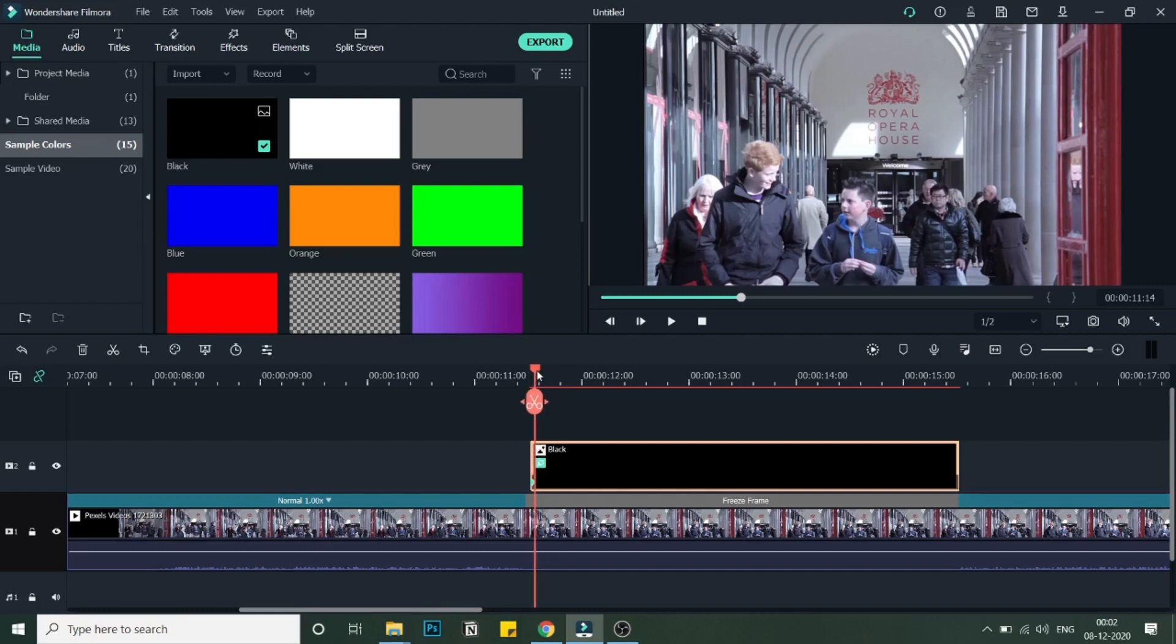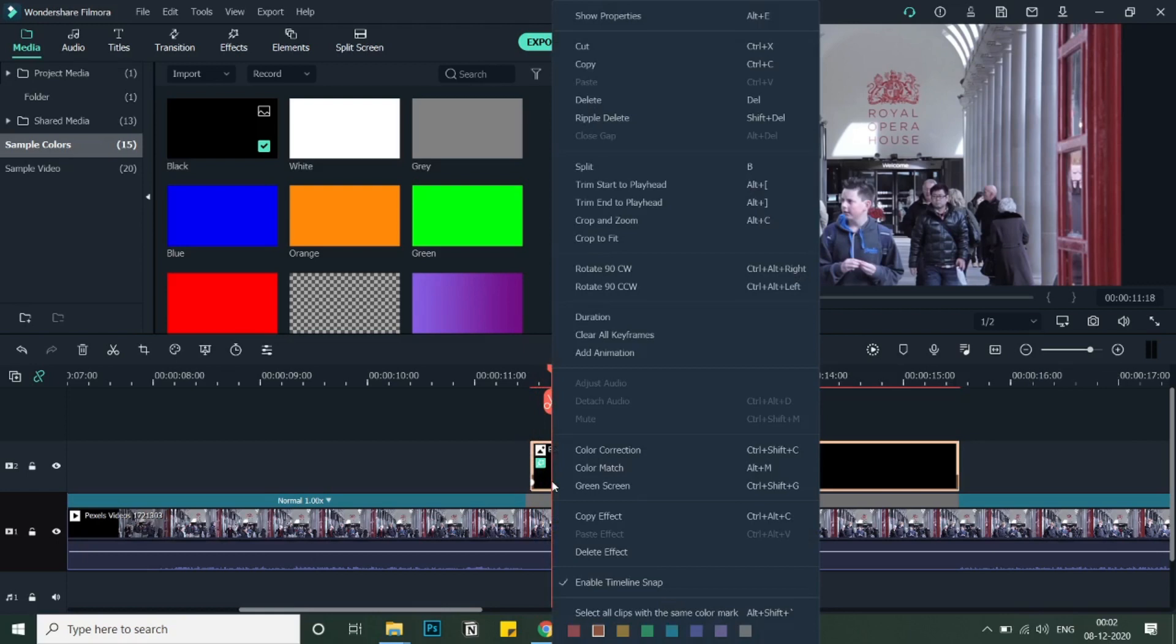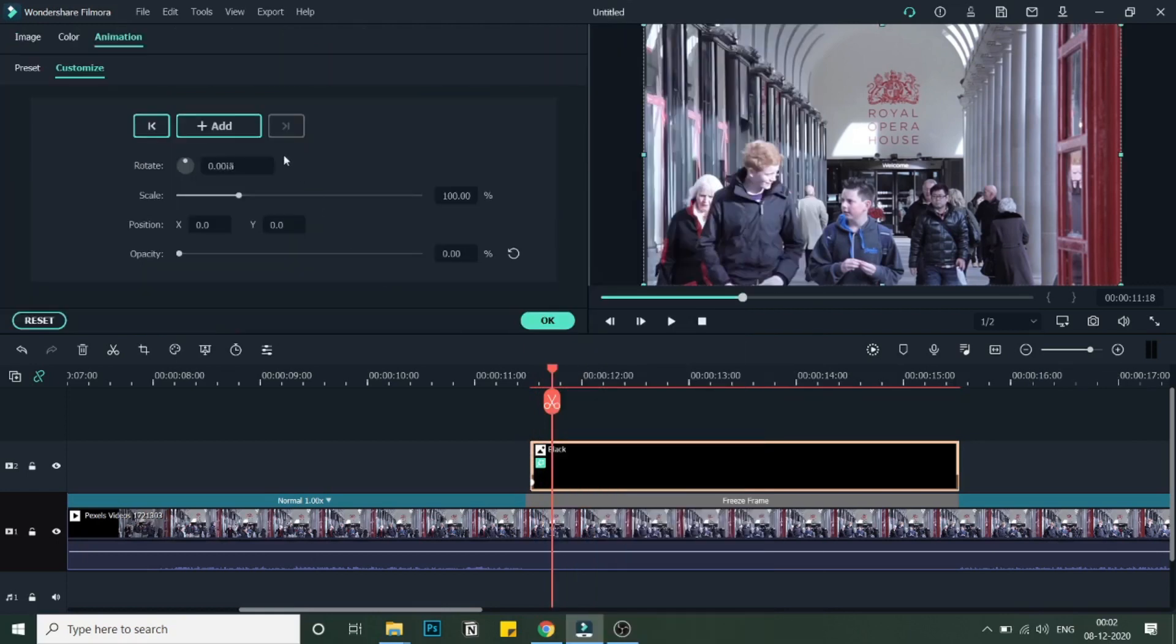Now if I go from the first frame, I will go around seven frames ahead—one, two, three, four, five—I will just go five frames ahead. Here I will again add an animation, click on Add, and I will make this opacity as 70 over here.